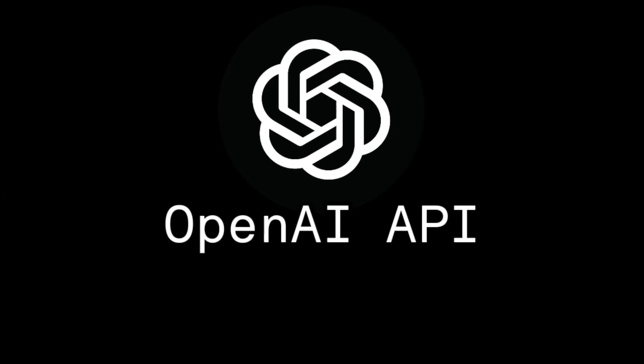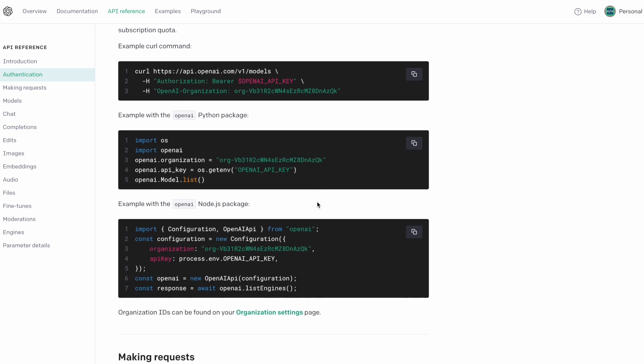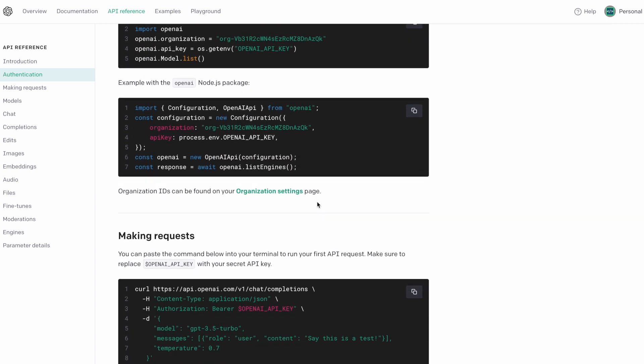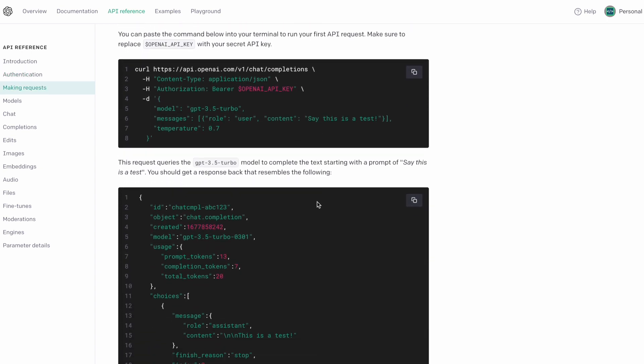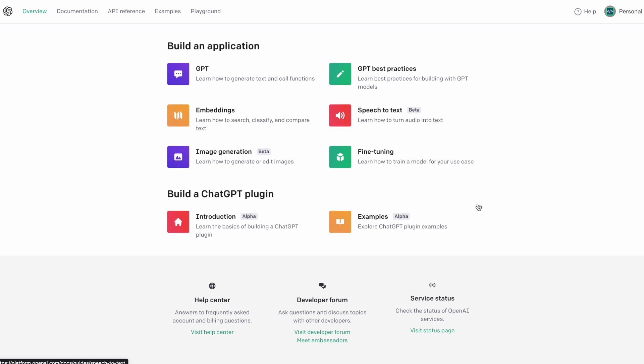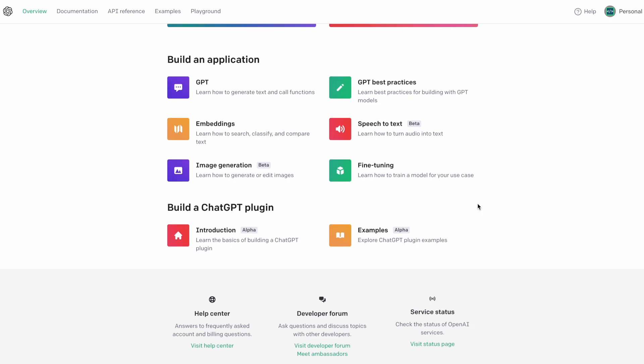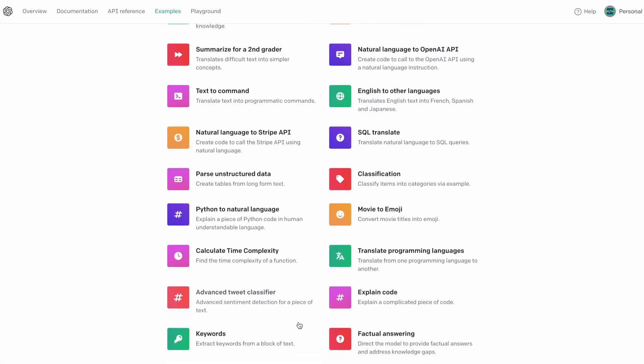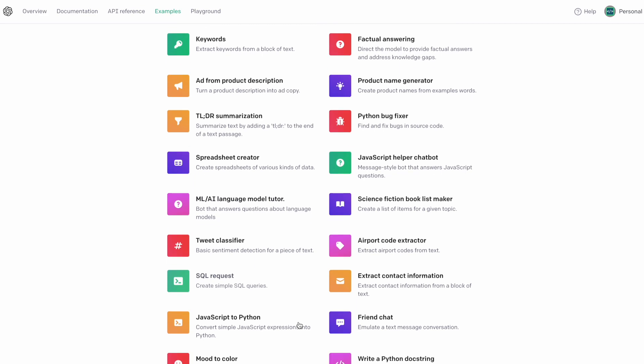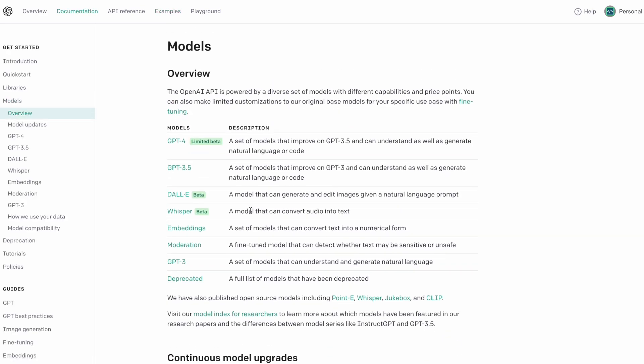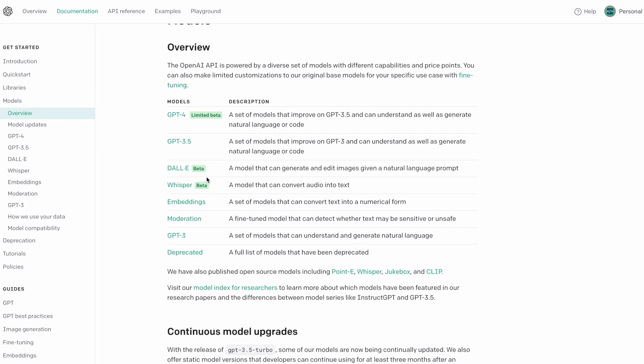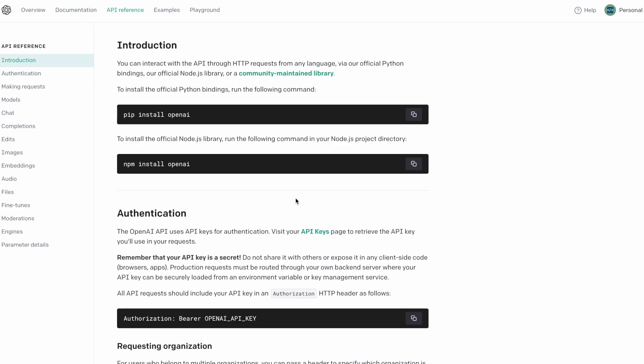In order to integrate ChatGPT into the mix we need to use OpenAI's API. Unfortunately the only way to access this API is by adding your credit card information to your account. There's currently no free trials but once you do this you have access to the API and all the different models and services. To use the API you can make requests to their endpoints or you can install the OpenAI NPM package for Node and this is what I ended up using.